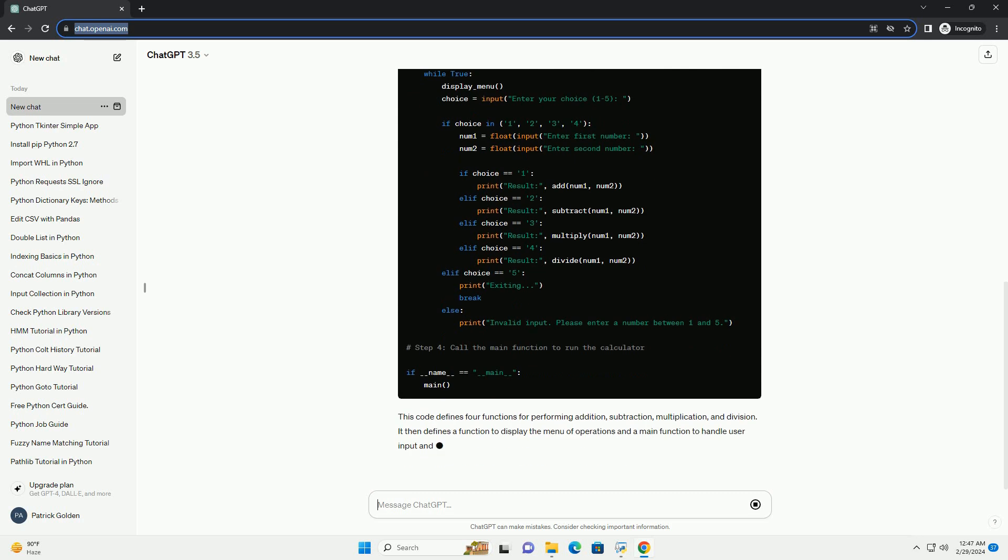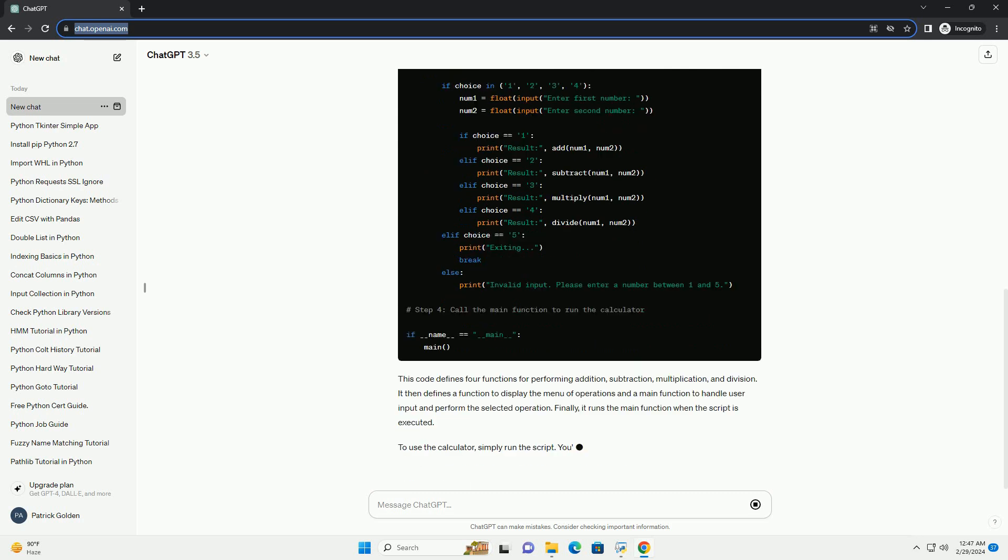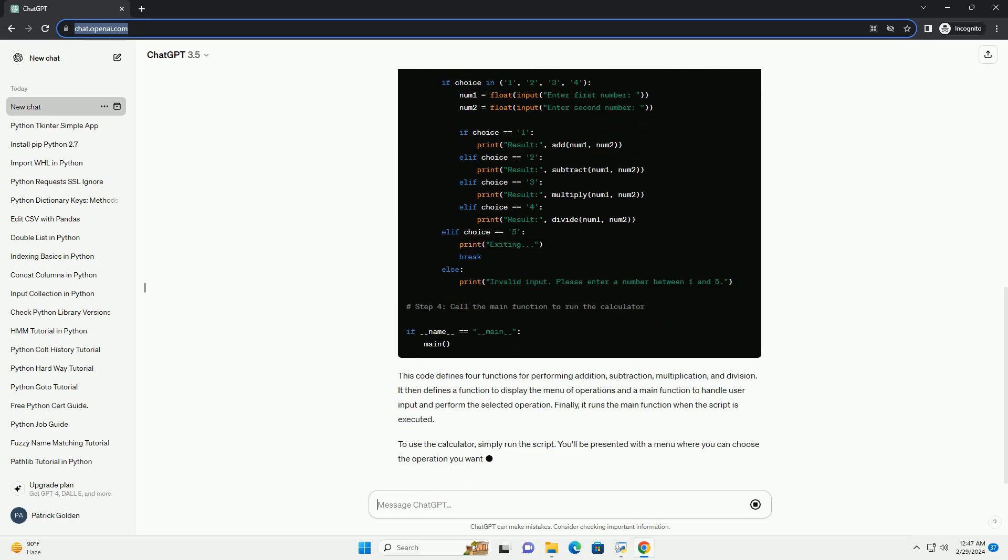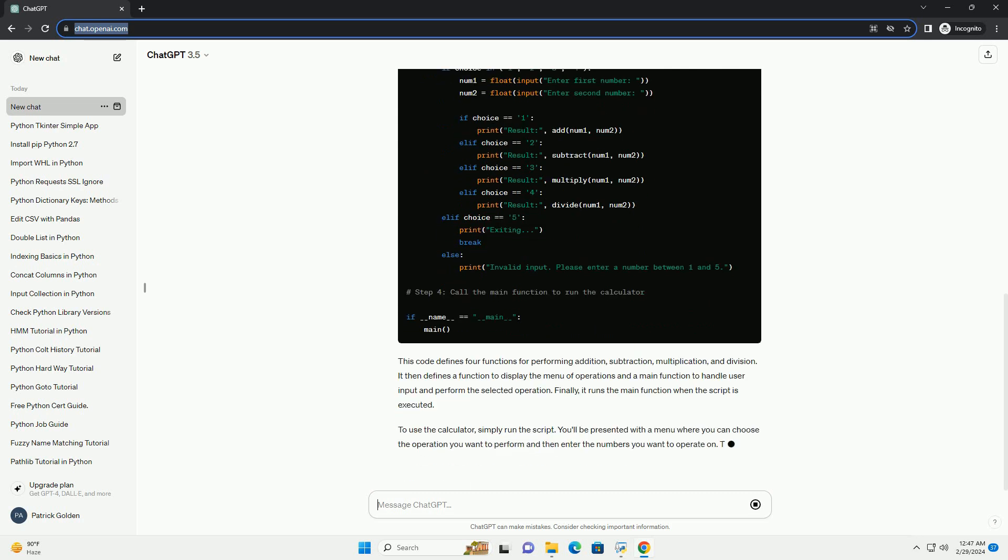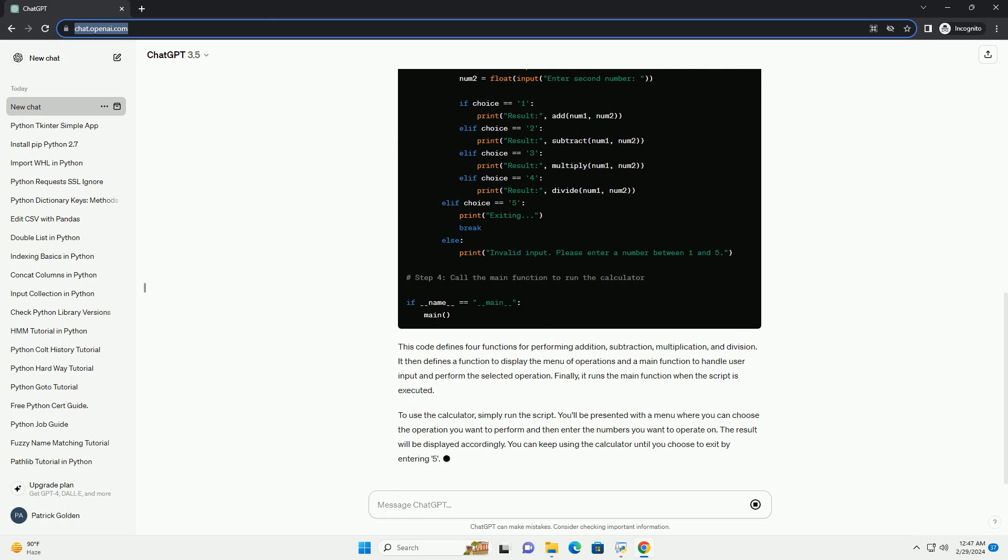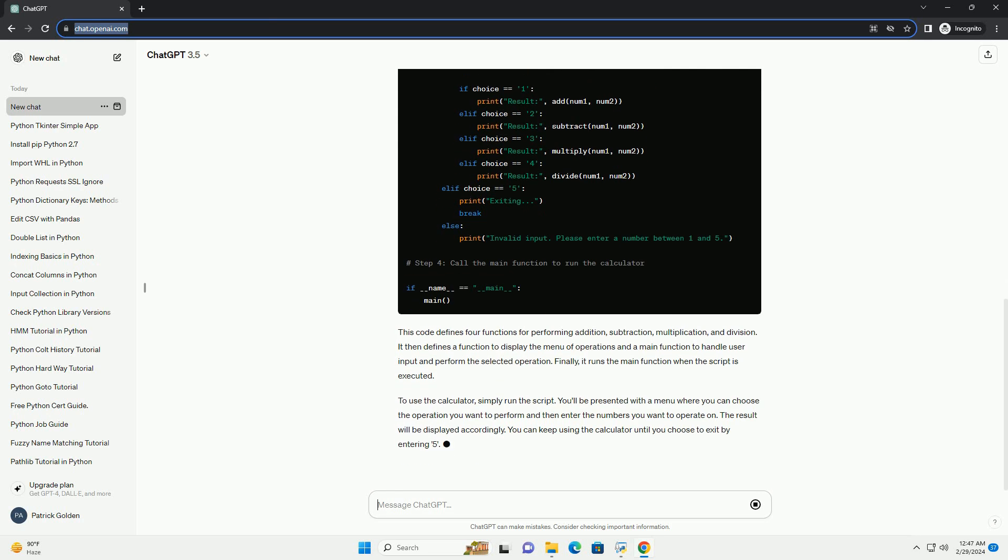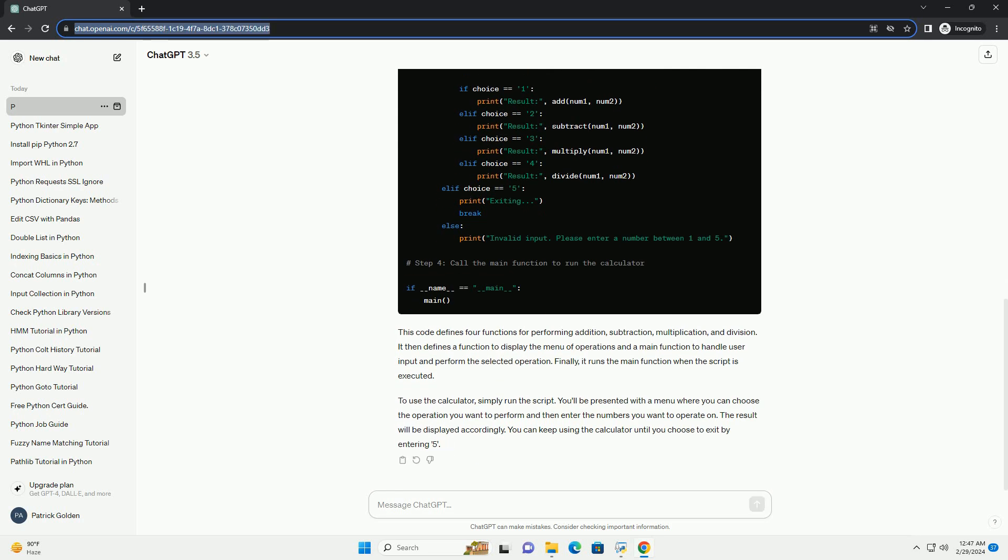You'll be presented with a menu where you can choose the operation you want to perform and then enter the numbers you want to operate on. The result will be displayed accordingly. You can keep using the calculator until you choose to exit by entering 5.